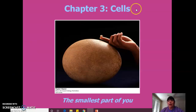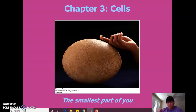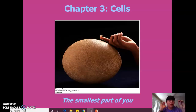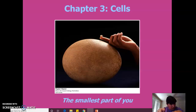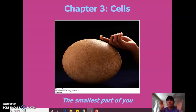Chapter three is all about cells. So up to this point, we talked about the scientific method, then we talked about atoms — carbon, hydrogen, oxygen, nitrogen — are they alive? No. And then atoms bind with their electrons to form molecules: water, carbohydrates, lipids, proteins, nucleic acids. Are they alive? No. And then now we're going to cells.